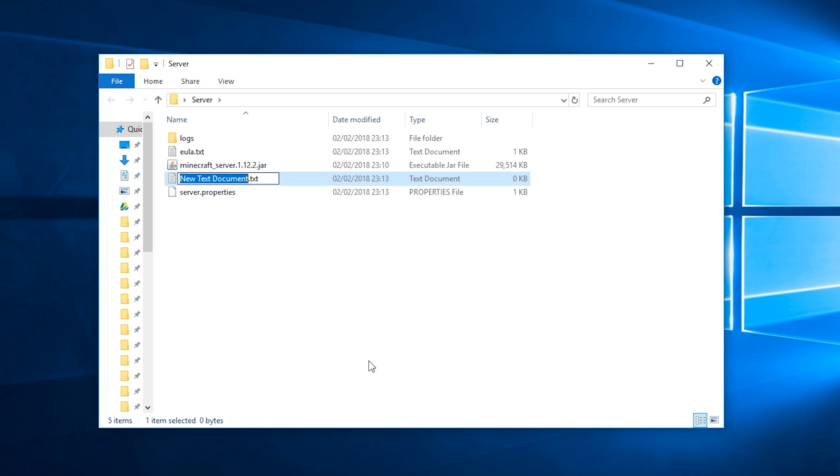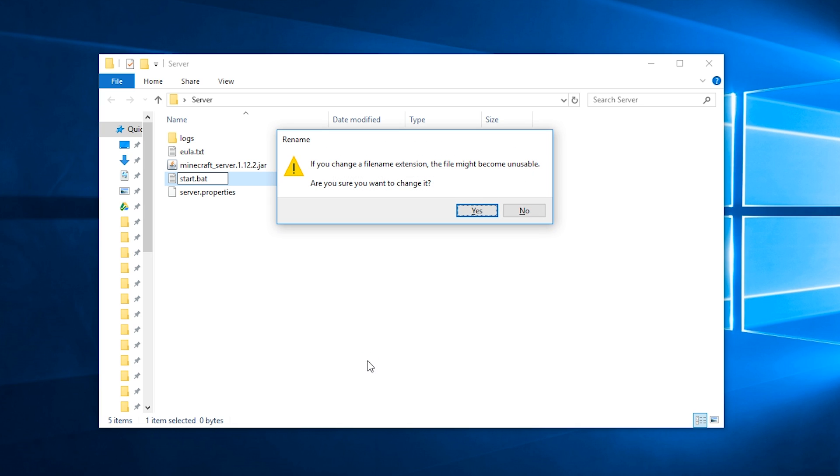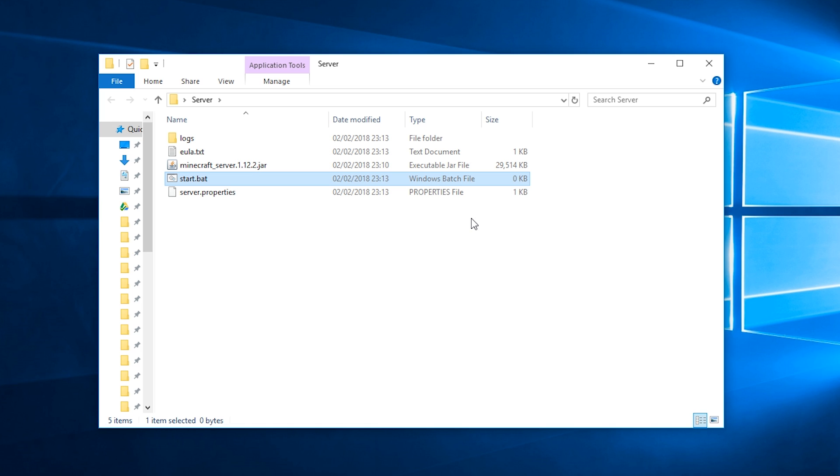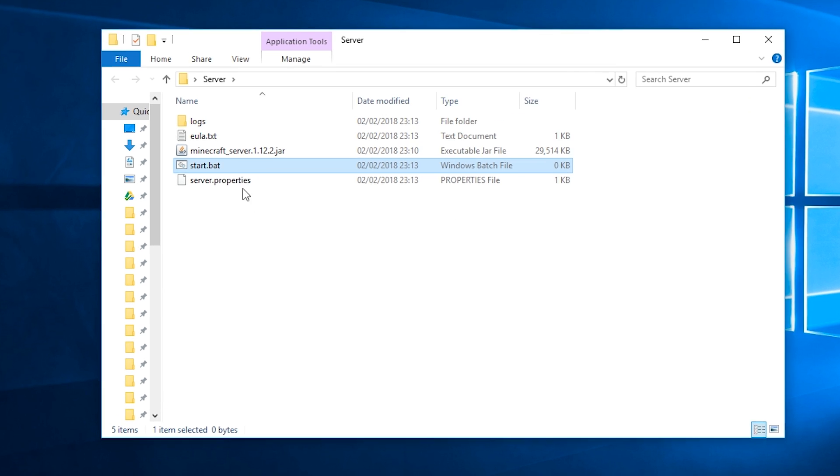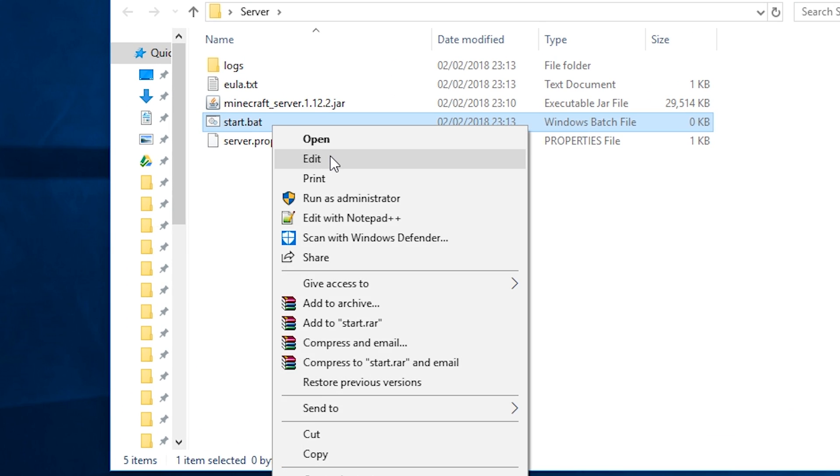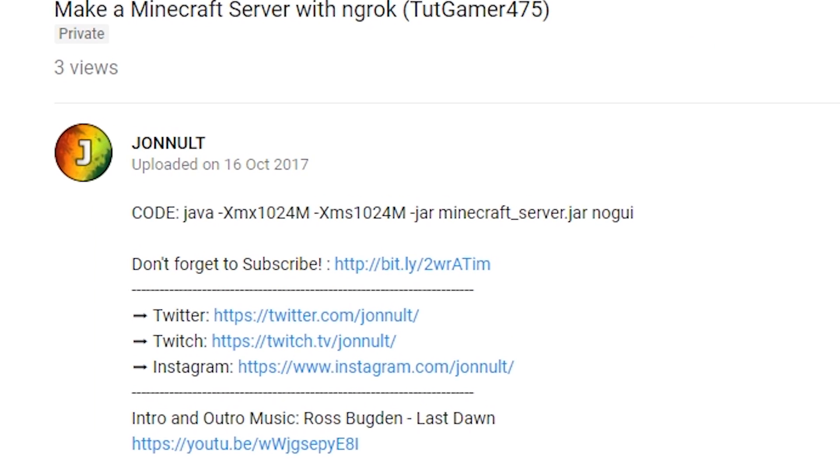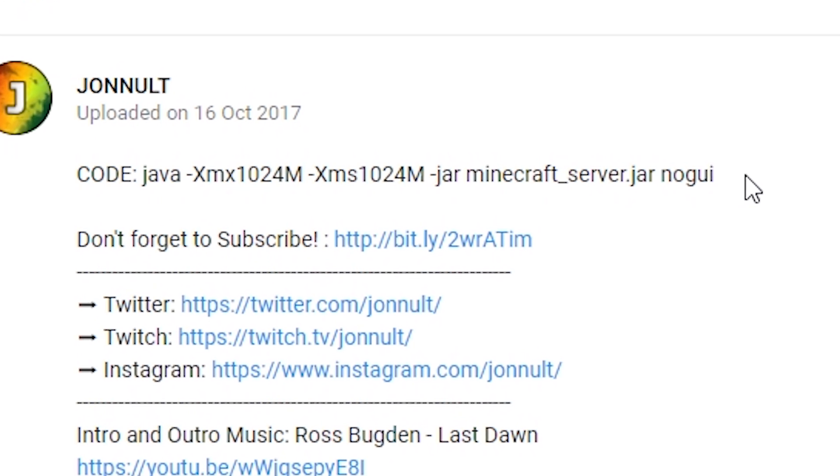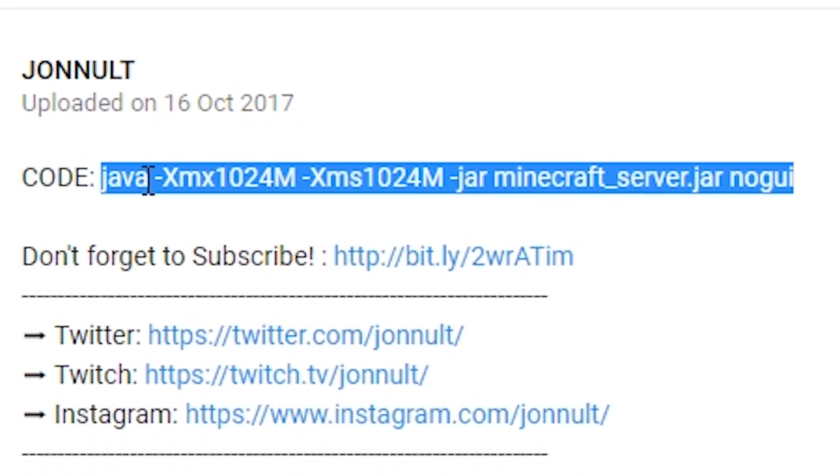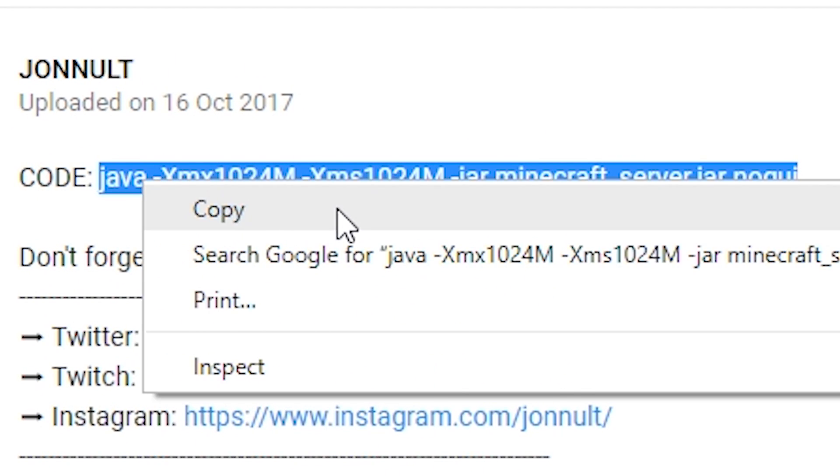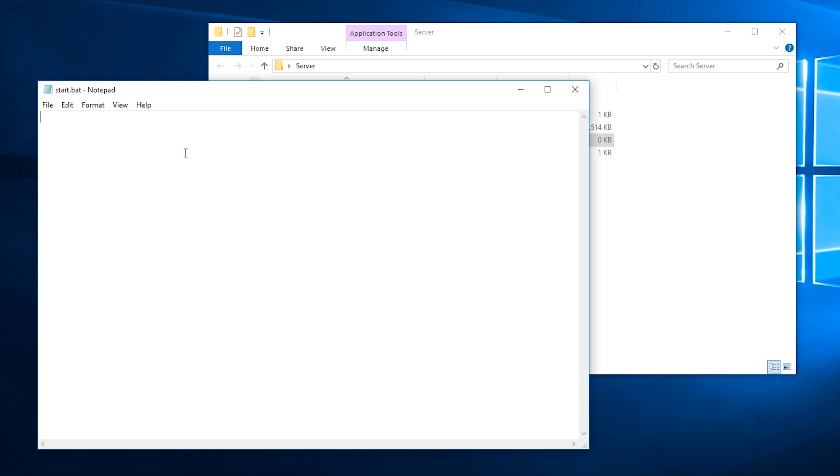Press Control-A and type Start.bat, and then Yes when asked if you want to change the file name extension. Then right-click this file and press Edit. Go into the description of this video and copy the code, then paste this in your Start.bat file.